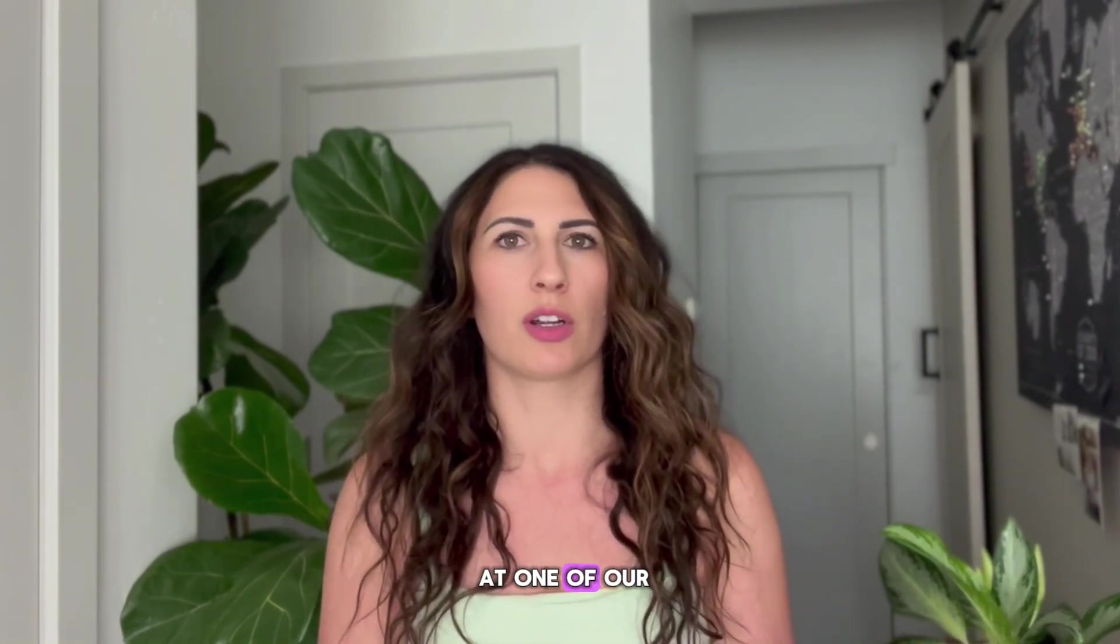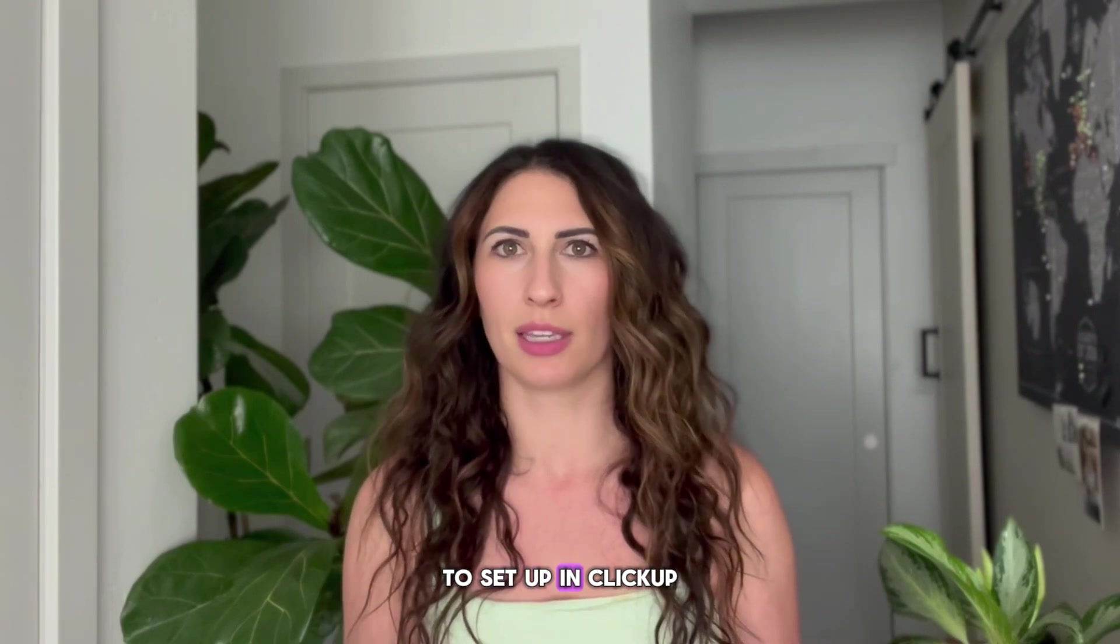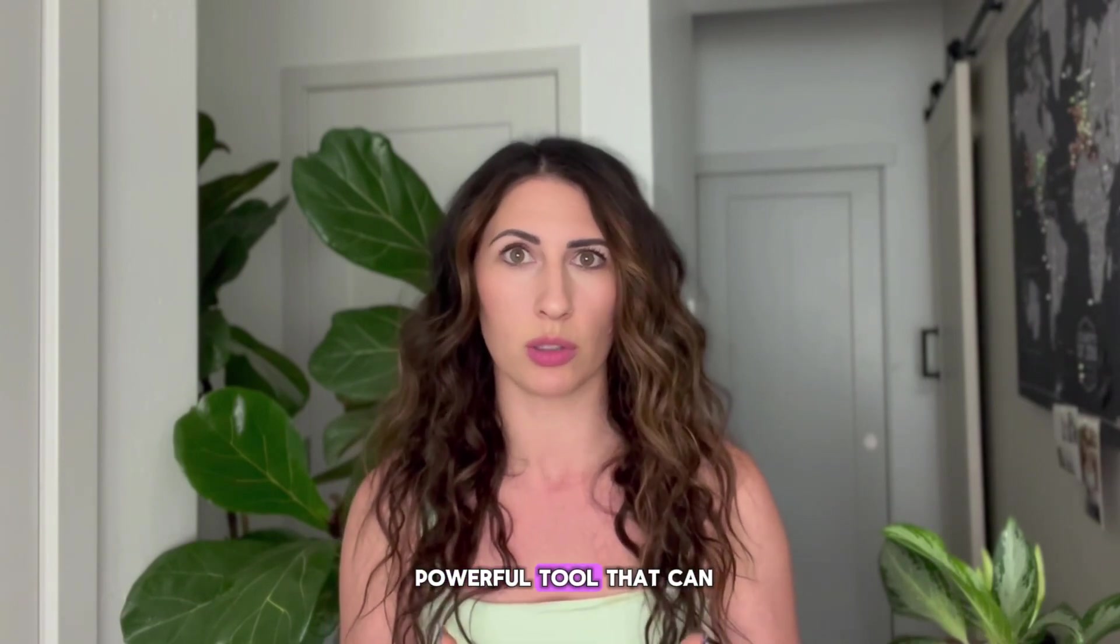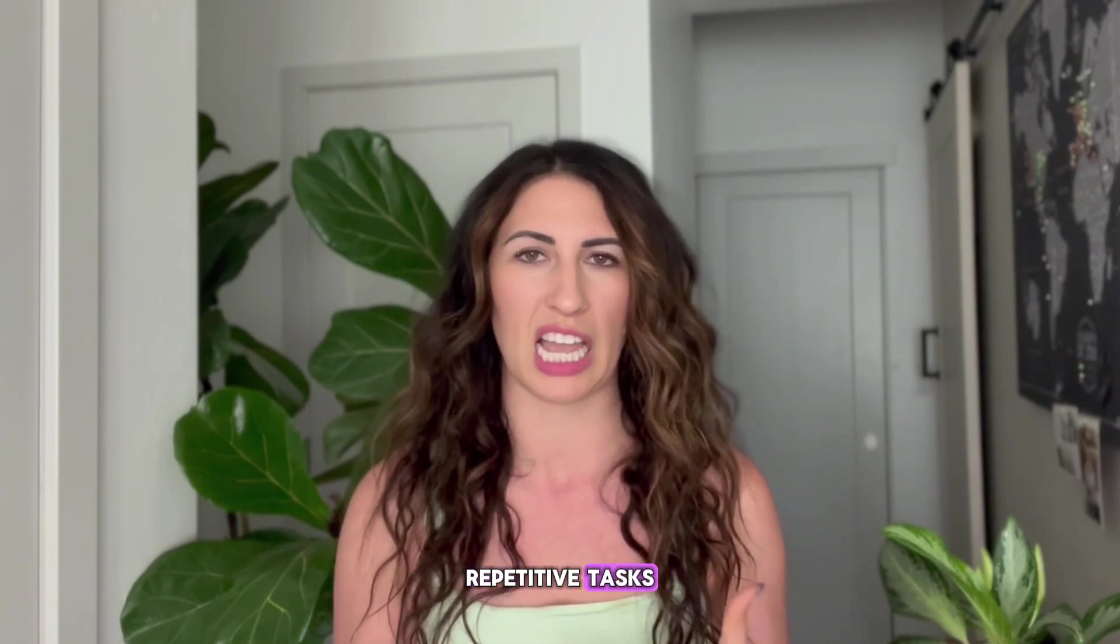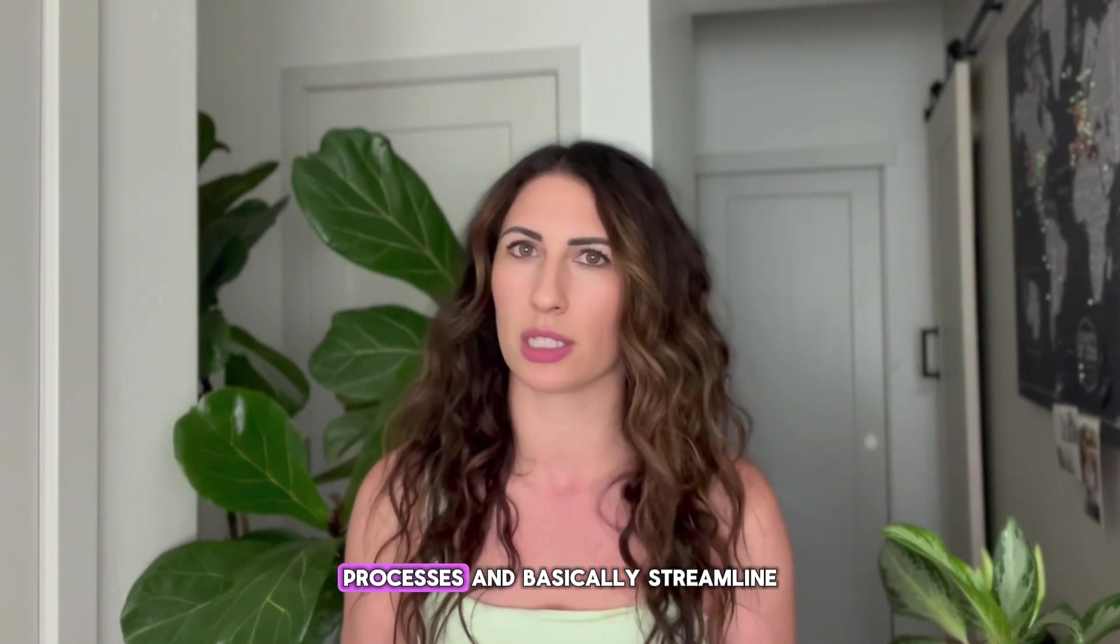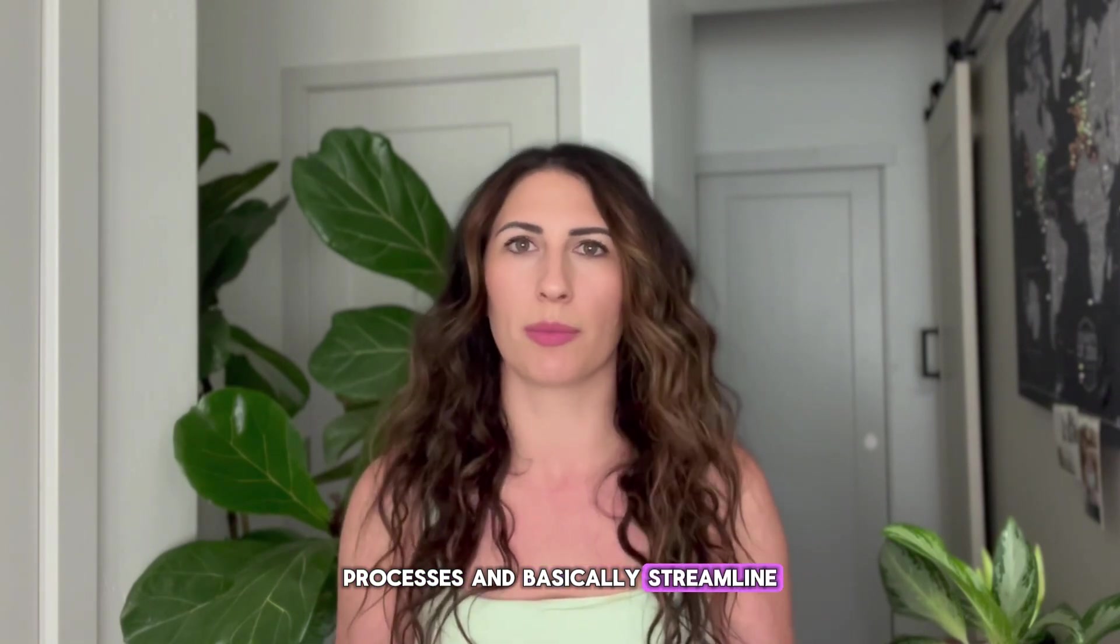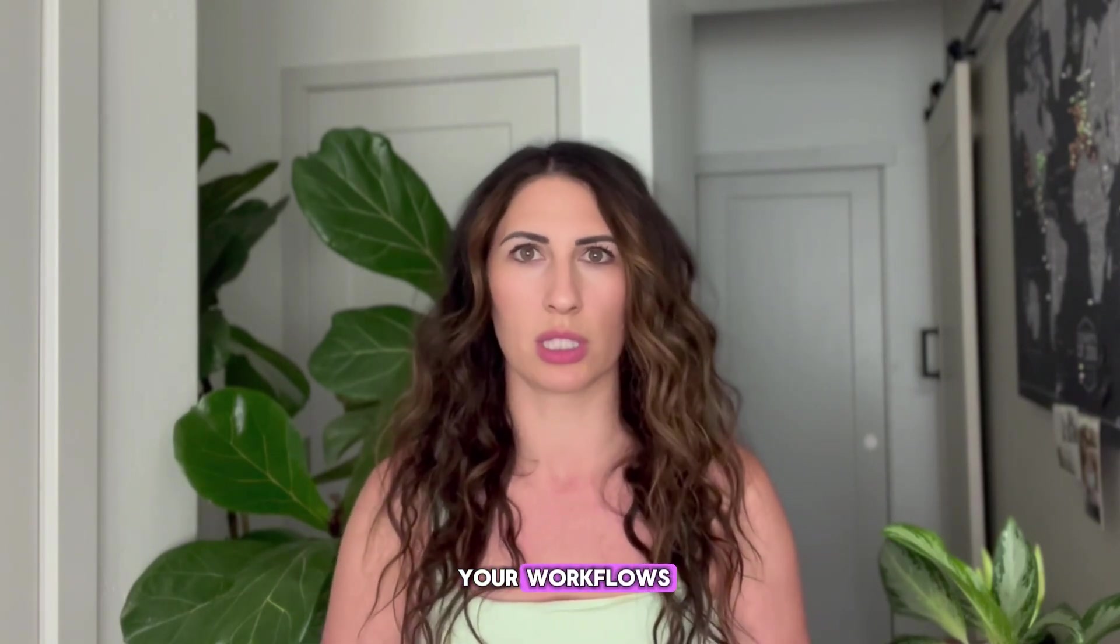Today, we're going to take a look at one of our favorite automations to set up in ClickUp. For those of you that aren't familiar with automations, they are a really powerful tool that can help automate repetitive tasks, processes, and basically streamline your workflows.